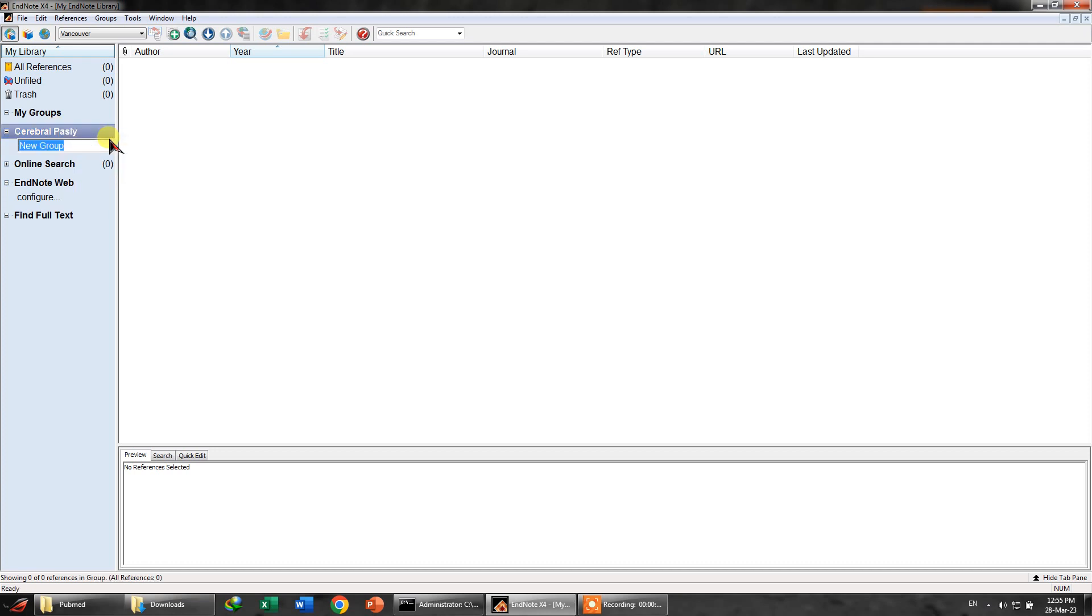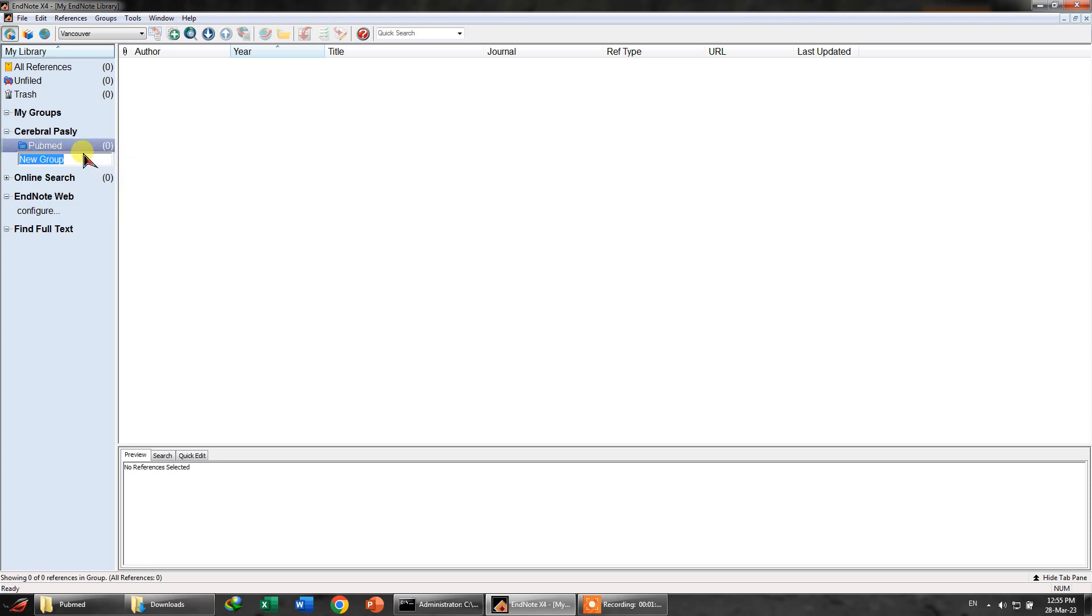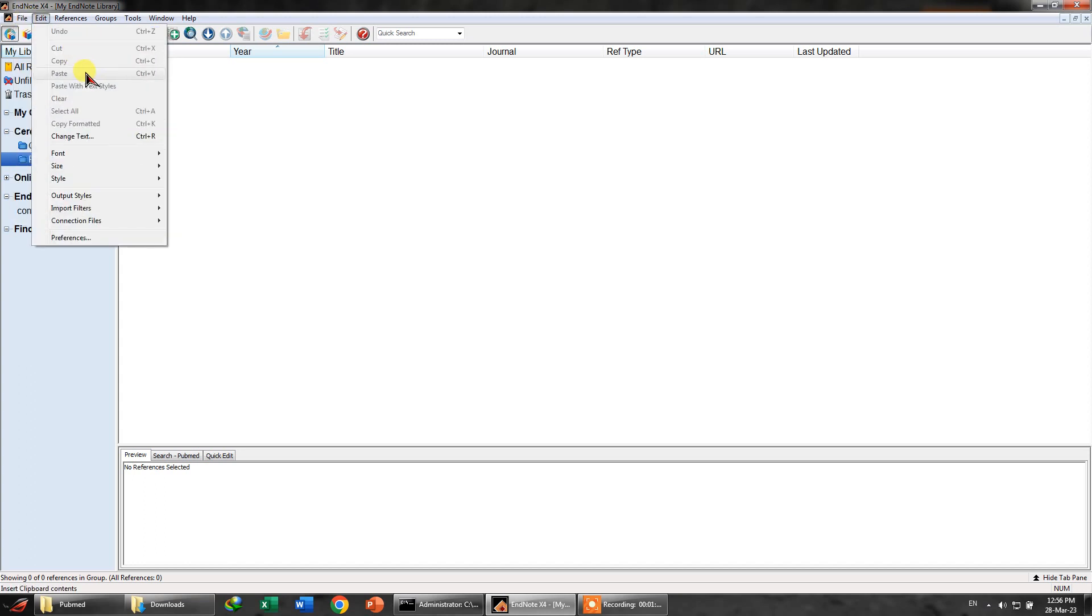And then you can right click and create a group. In this group, let's say I want all the studies or all the articles that I have exported through PubMed to come under this folder. And we can also create a group for the Cochrane.